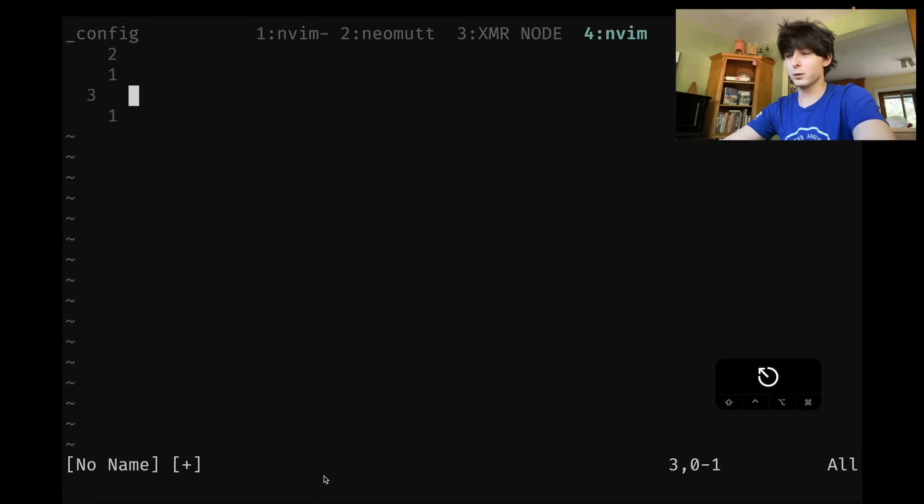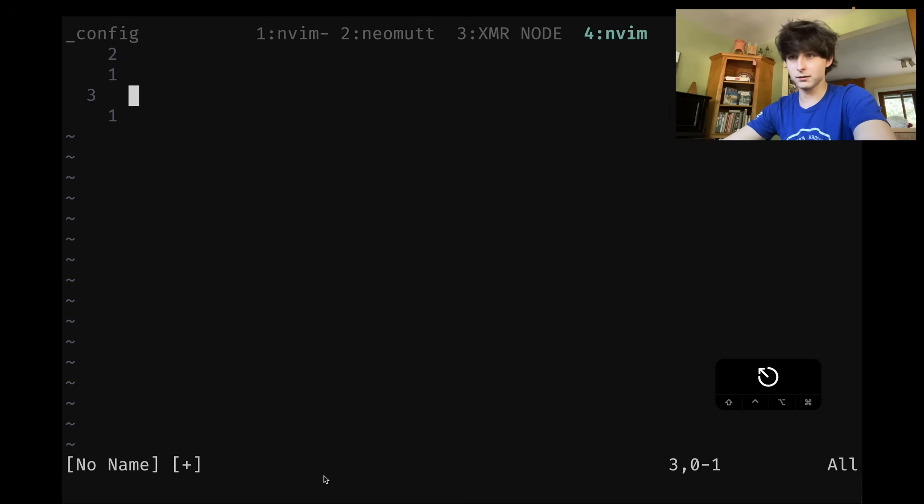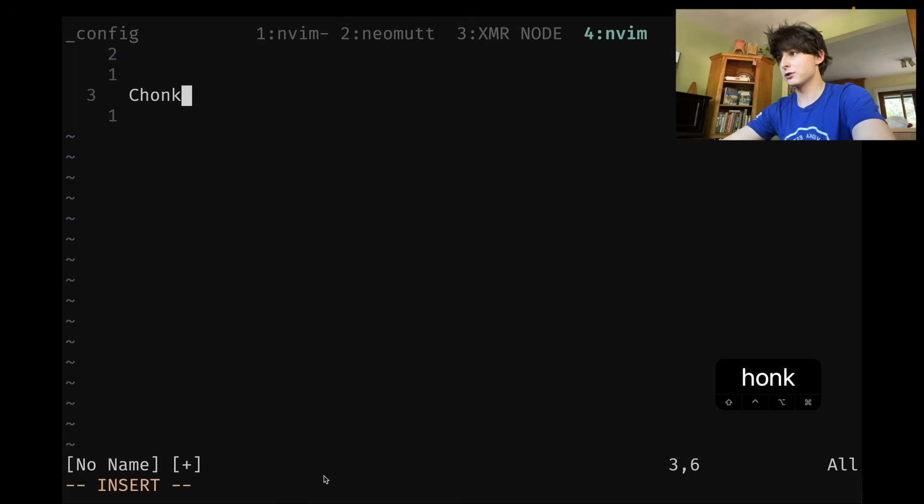So first of all, we want to look at spelling. That's a very important part of writing. And a classic example for that is chonky donkey.